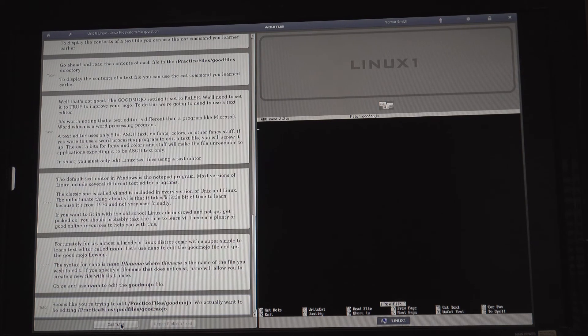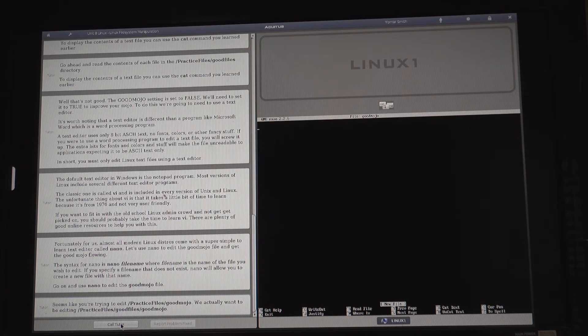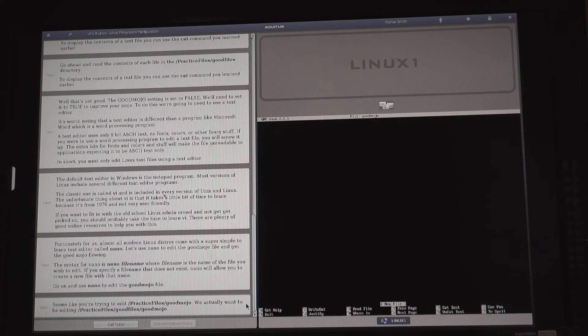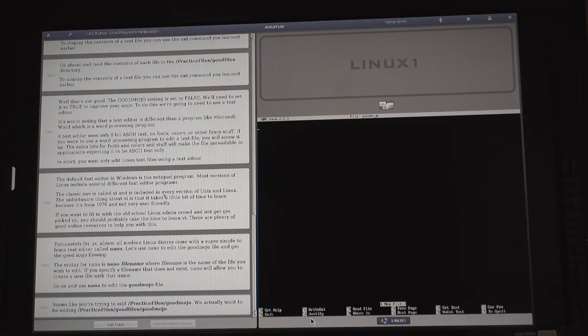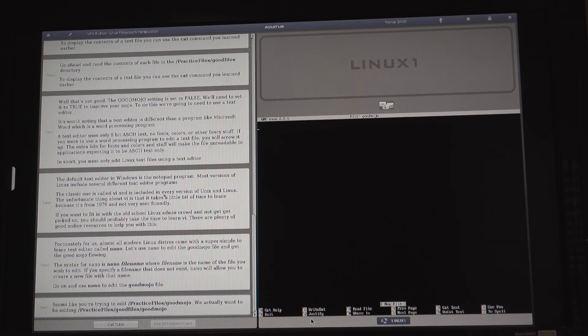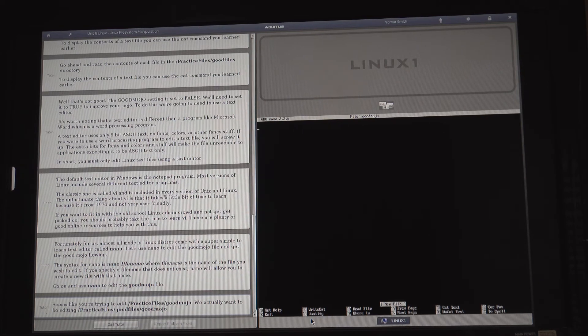Seems like you're trying to edit slash practice files with mojo. We actually want to be editing slash practice files with mojo. Okay. So how do you go back? All right. So I'll pop that. All right.